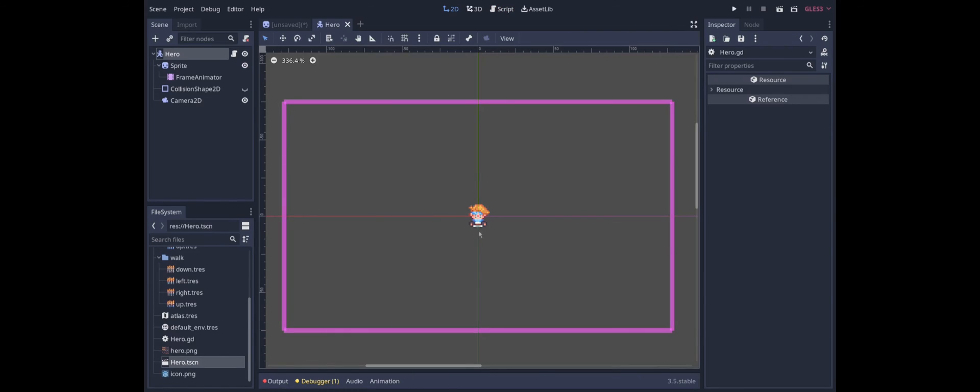So now we have the animations for the character. Next time we'll see about implementing actual movement controls. Thanks for watching.